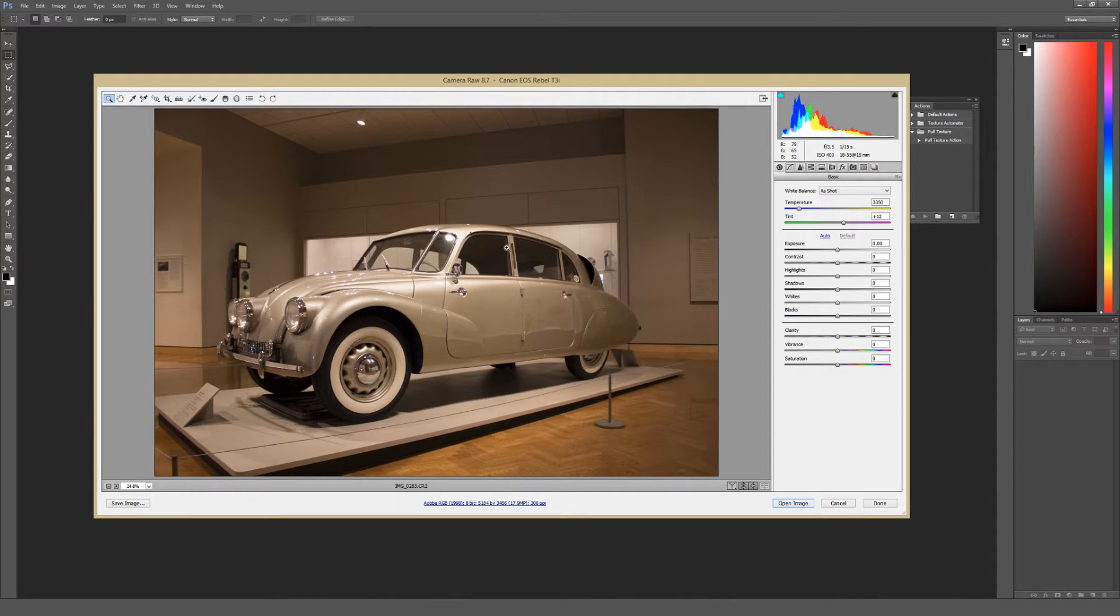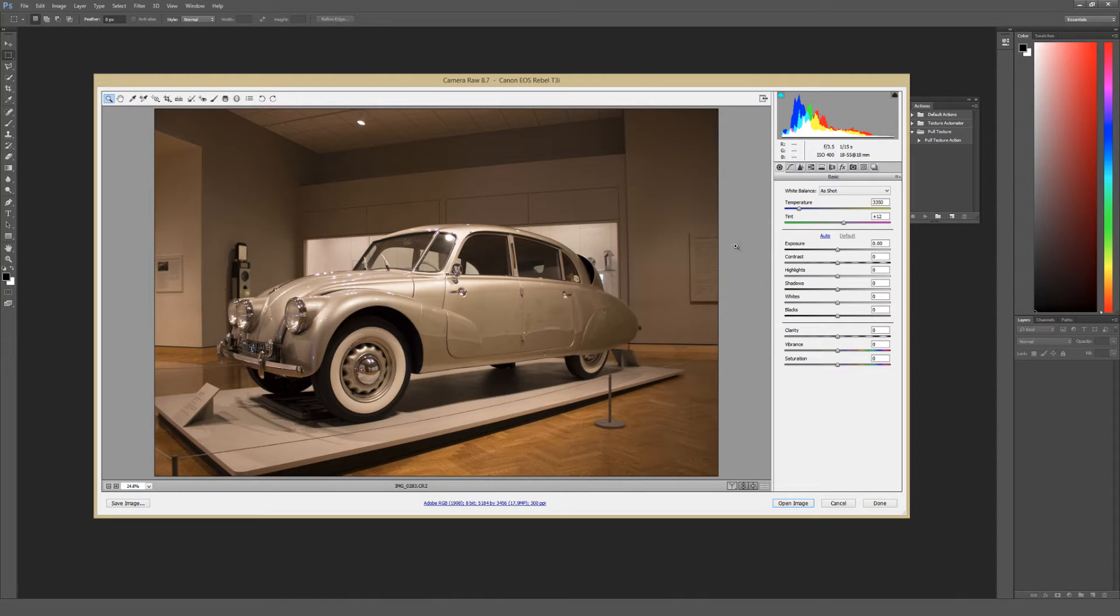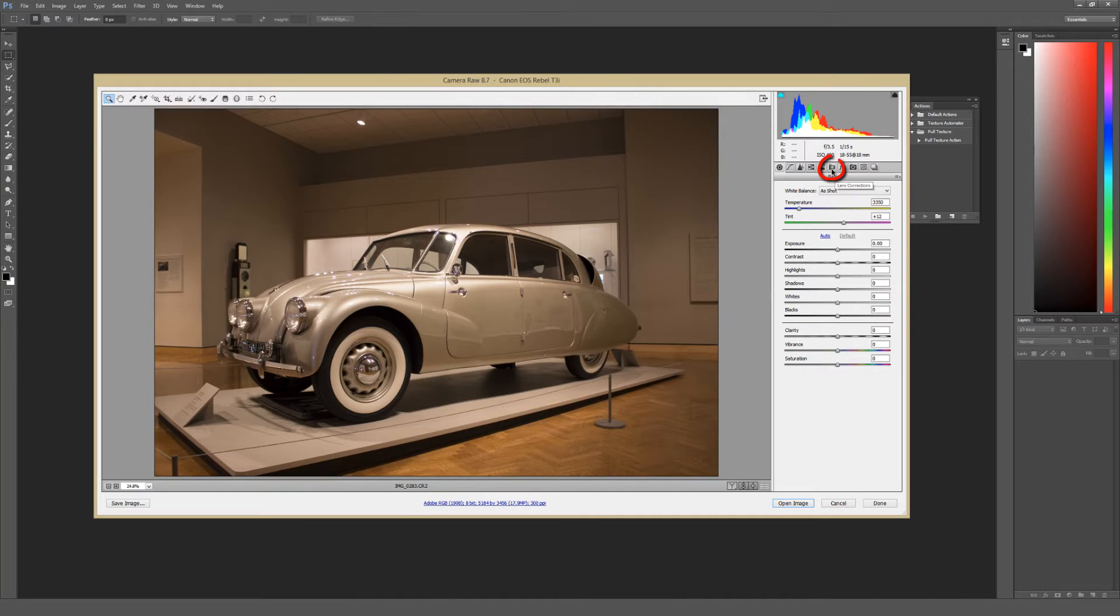But when you actually open up that RAW file inside Adobe Photoshop, you have a ton of image correction options. And what we're going to be looking for here is just to left of the FX logo right here. And if you highlight over it, it's called Lens Corrections. So I'm going to click that button right now.